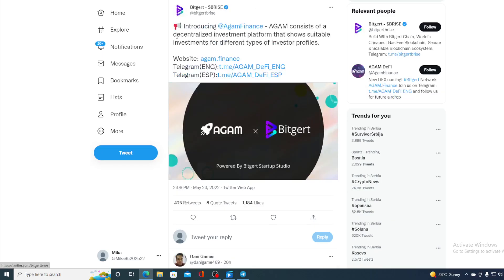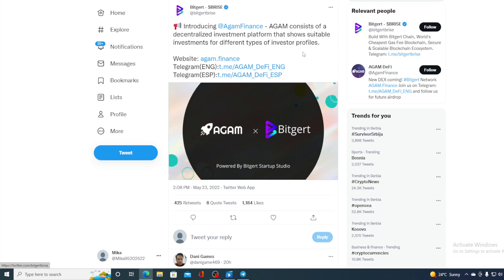This is what I wanted to show you. So, introducing Agam Finance. Agam consists of a decentralized investment platform that shows suitable investments for different types of investors. And now you can find it on BitGirt blockchain.